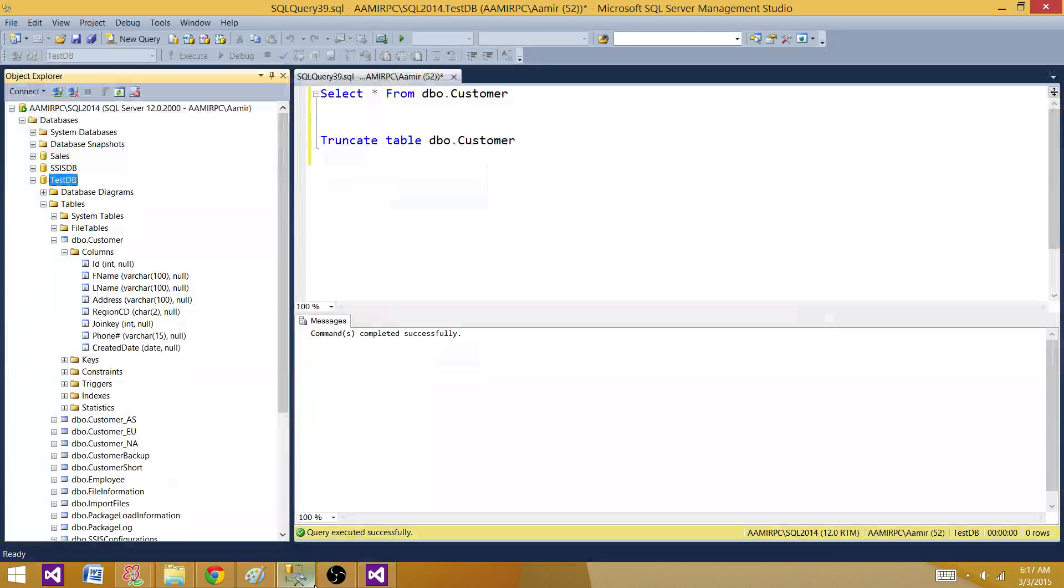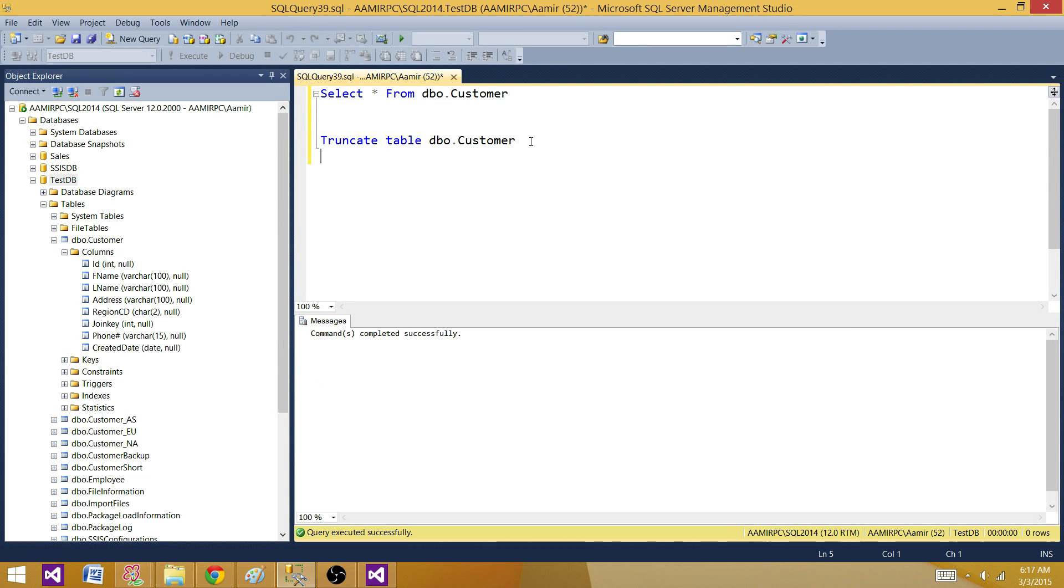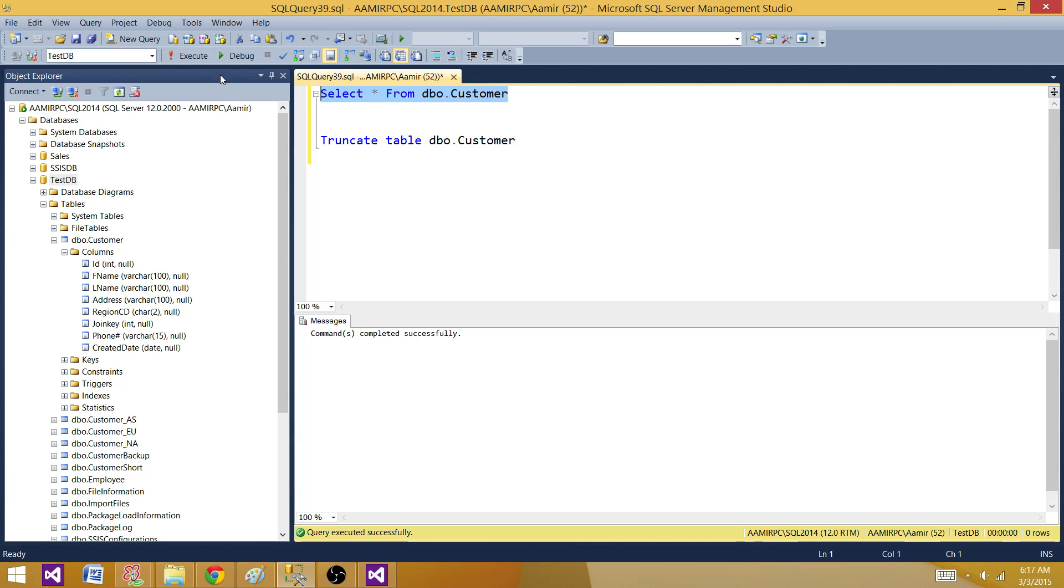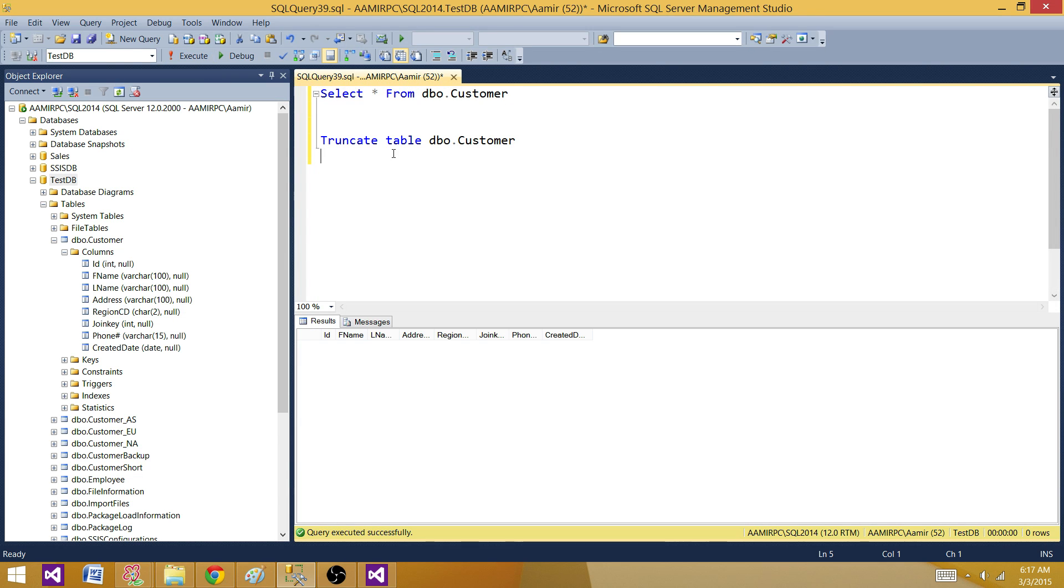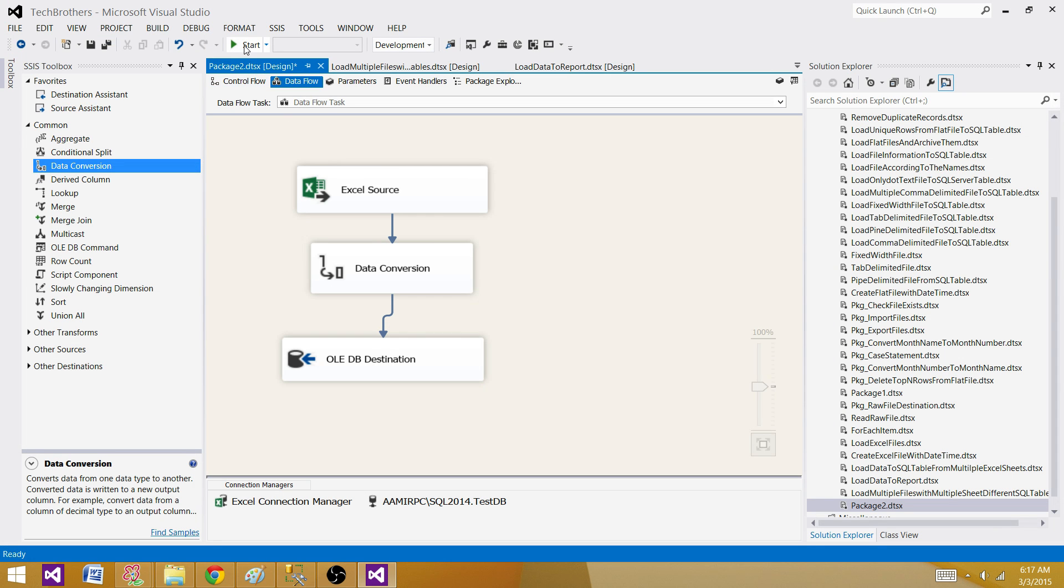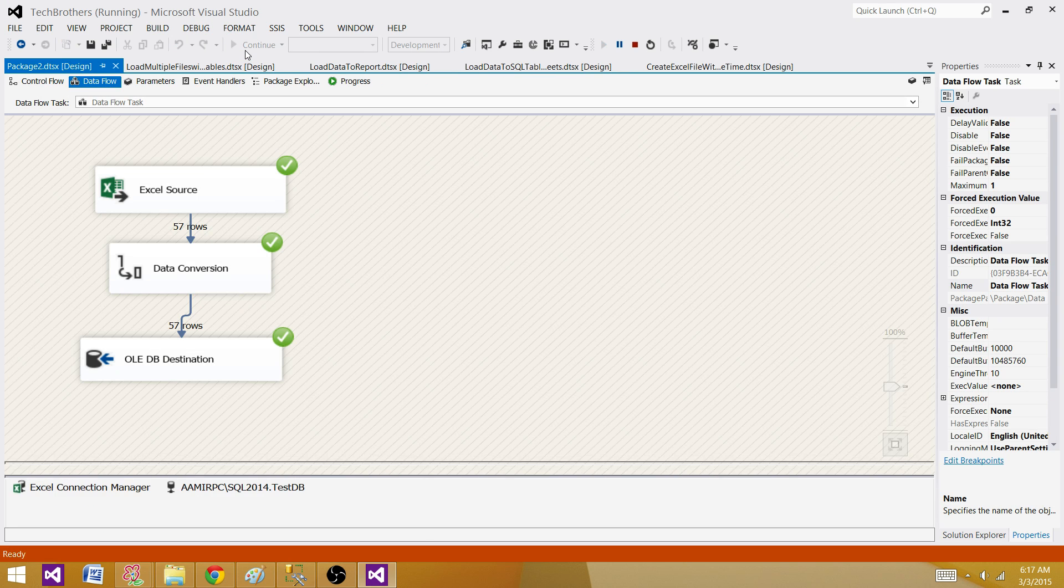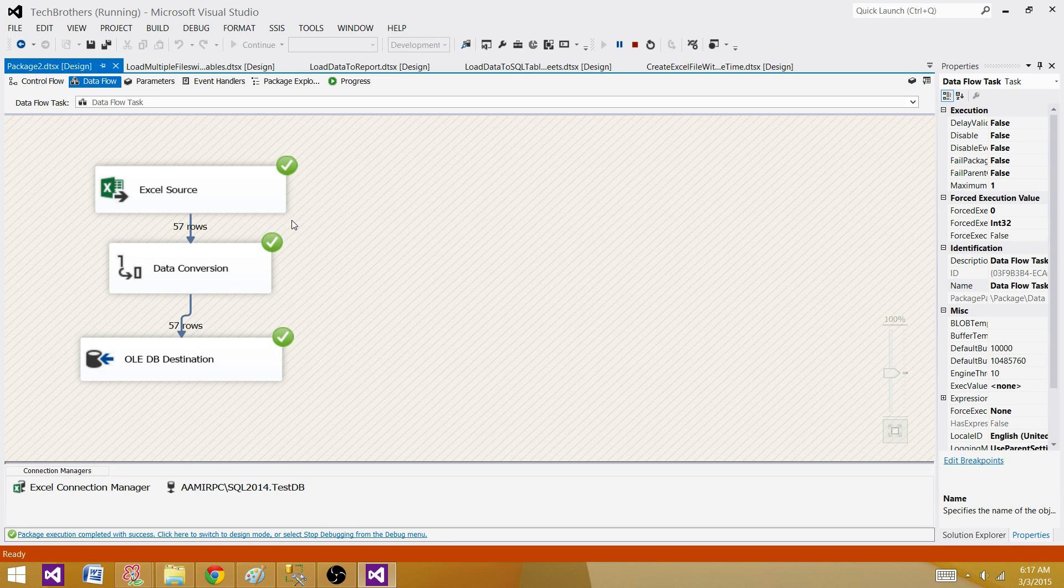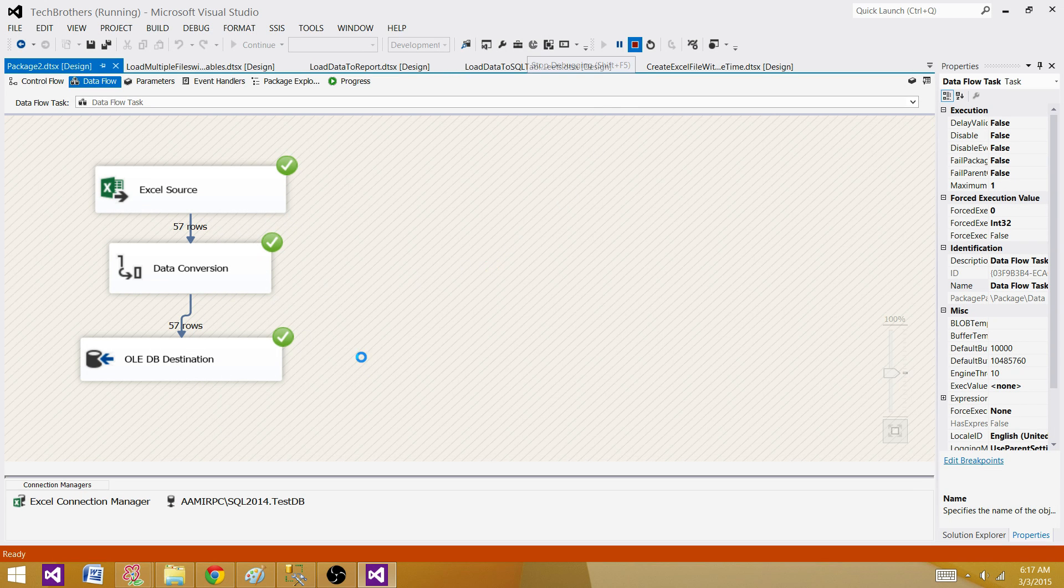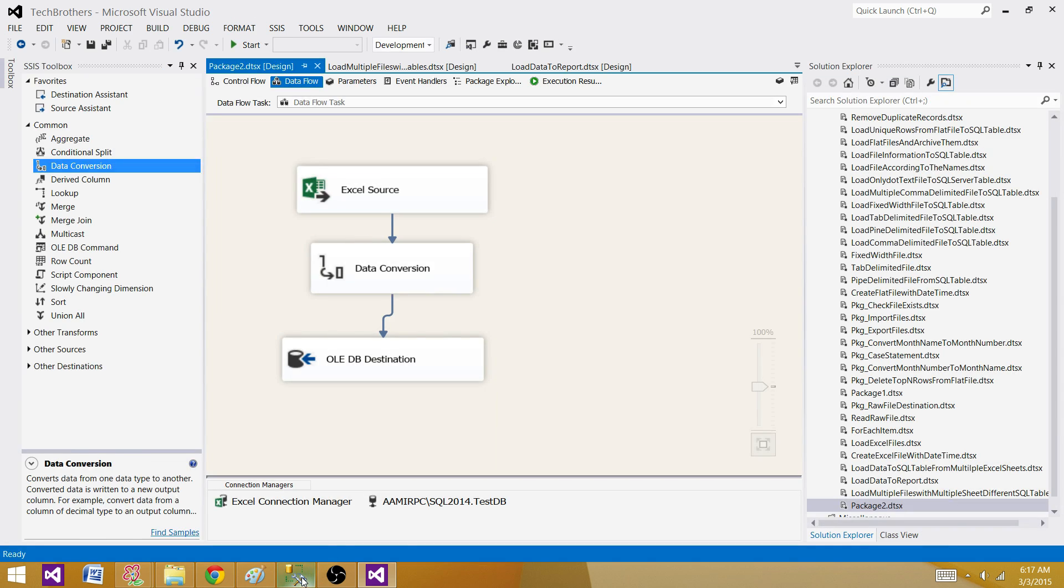Let's go to the table, truncate it just in case and see we don't have any record. In this table, let's load the data. All 57 records are loaded correctly. So let's go back and take a look.